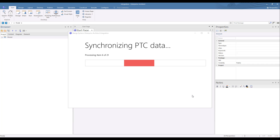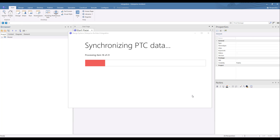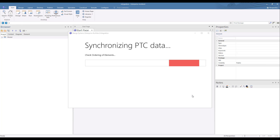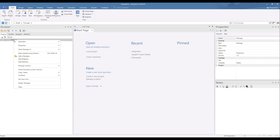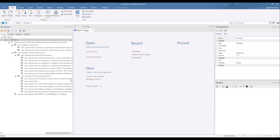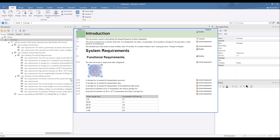As the synchronization runs the current status is displayed. Once the synchronization is finished, if we expand the package we can see the new content. The requirements have been created with the same structure as the document in Windchill RVNS, as we can see in the overlay here. Windchill RVNS is the structural master, allowing you to synchronize structural changes from Windchill RVNS to Enterprise Architect, but not vice versa.